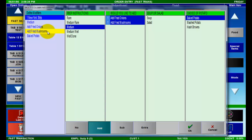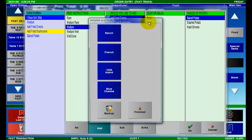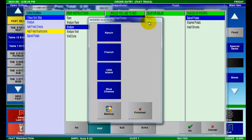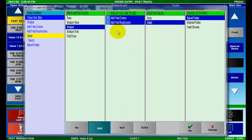The multi-column modifier layout also supports nested modifiers. To demonstrate this, I'm going to select salad as my choice. Since the salad also comes with the choice of dressing, a pop-up screen will be displayed allowing me to select the desired option. For this example, ranch.